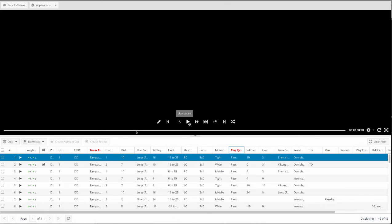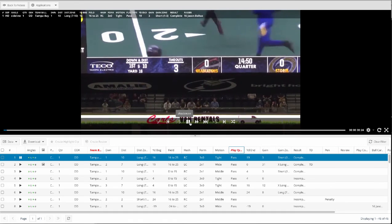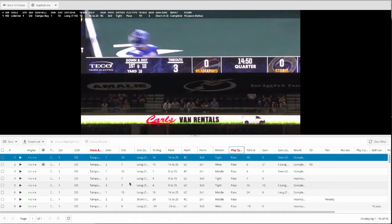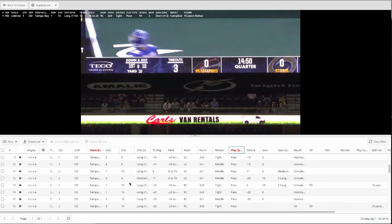So now we can take a look at this filter of every Tampa Bay pass play, and I can watch all 46 pass plays that they had in this game.